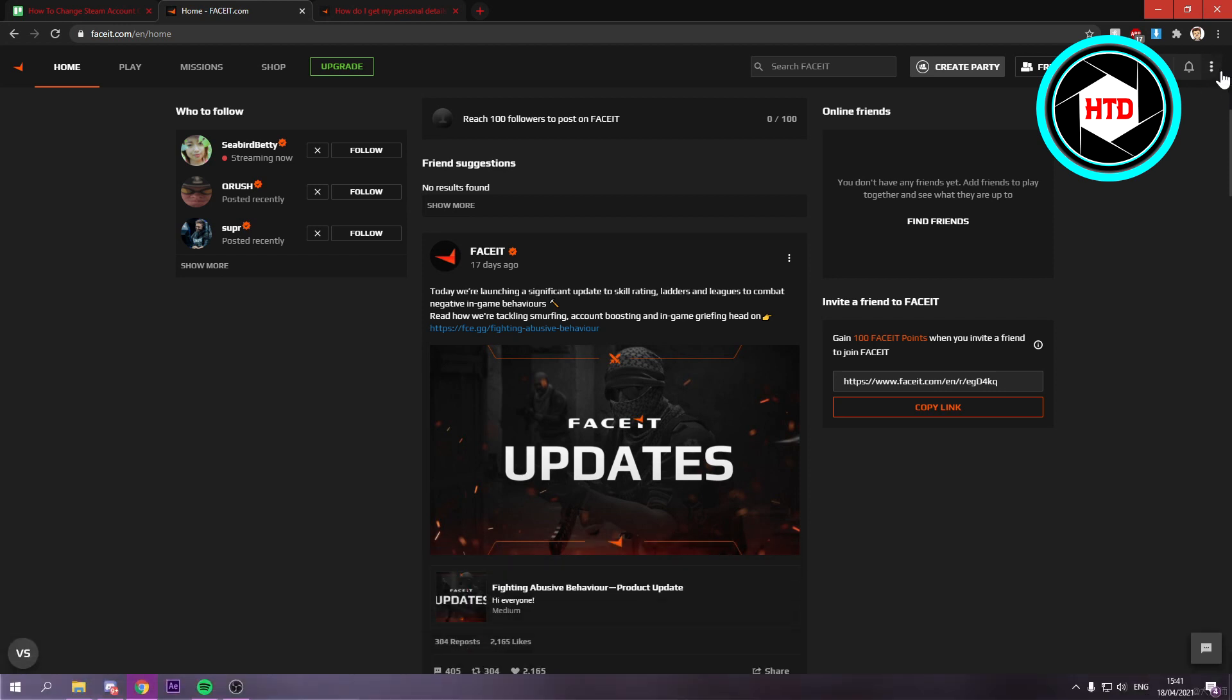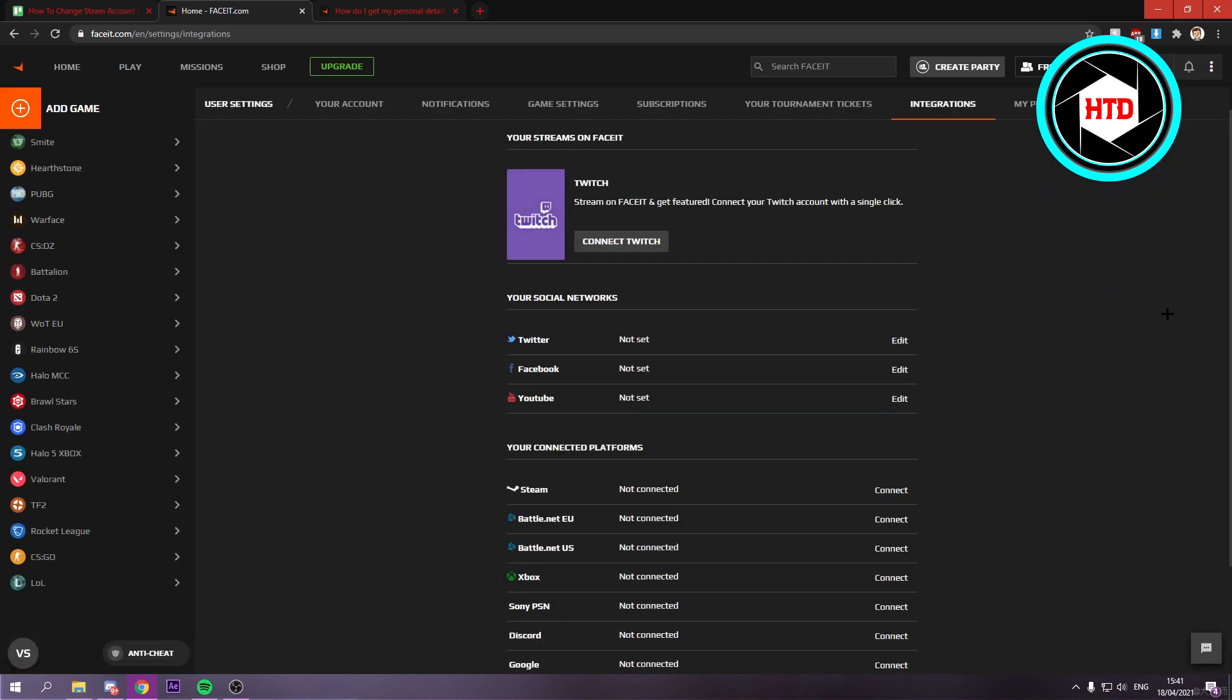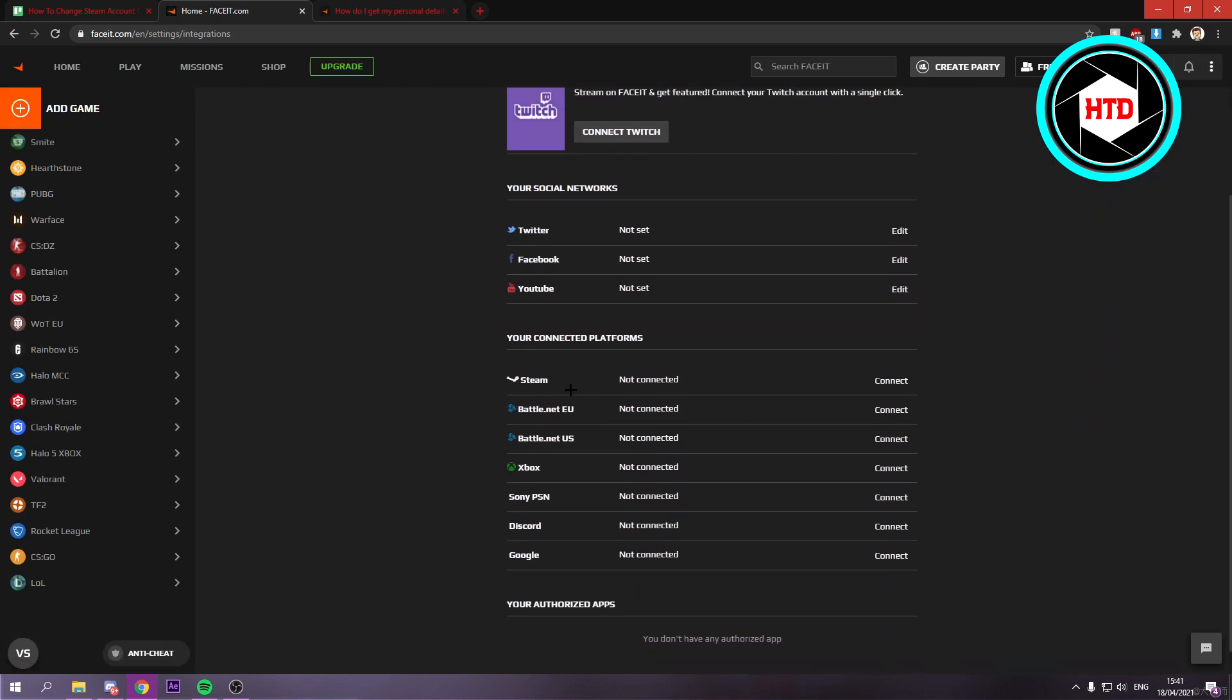Now if you click on these three dots, then go to integration settings right here. You can see that I currently don't really have a Steam account connected. But if you have, you should see that you cannot really change it or remove it.